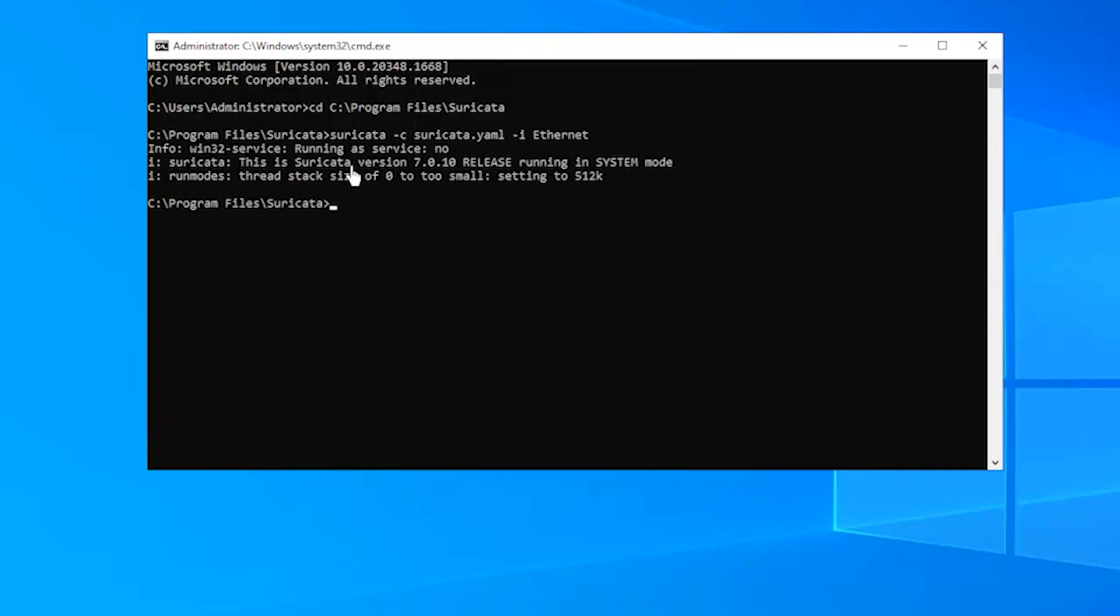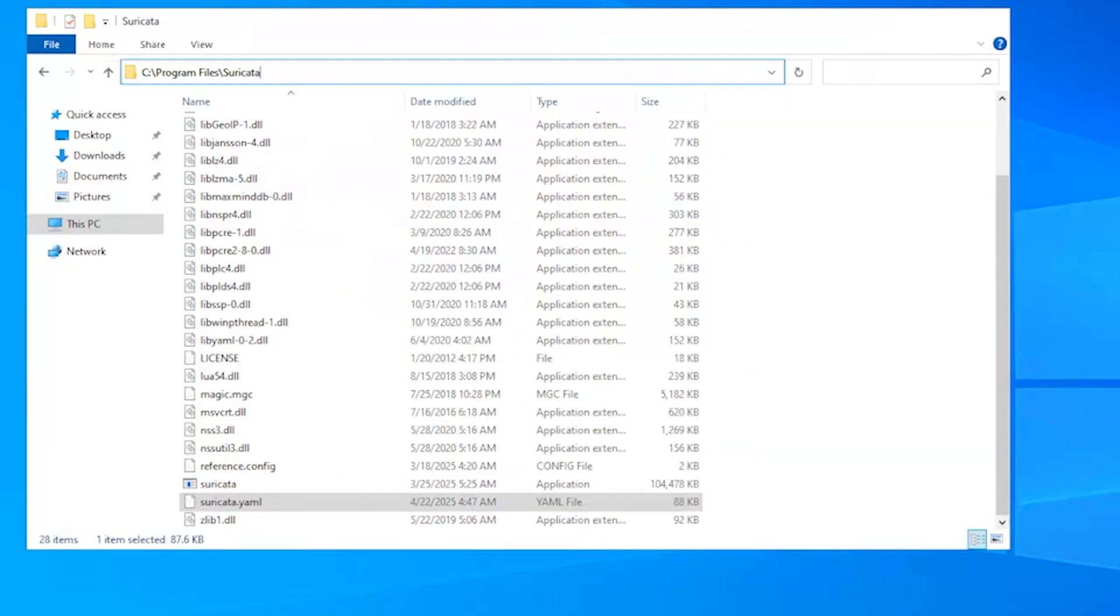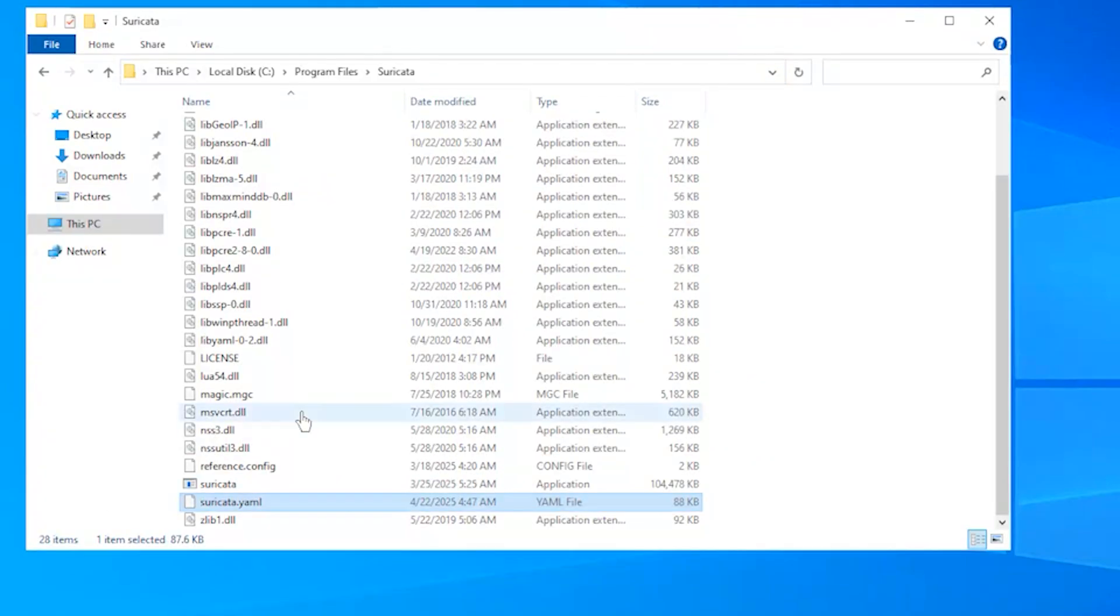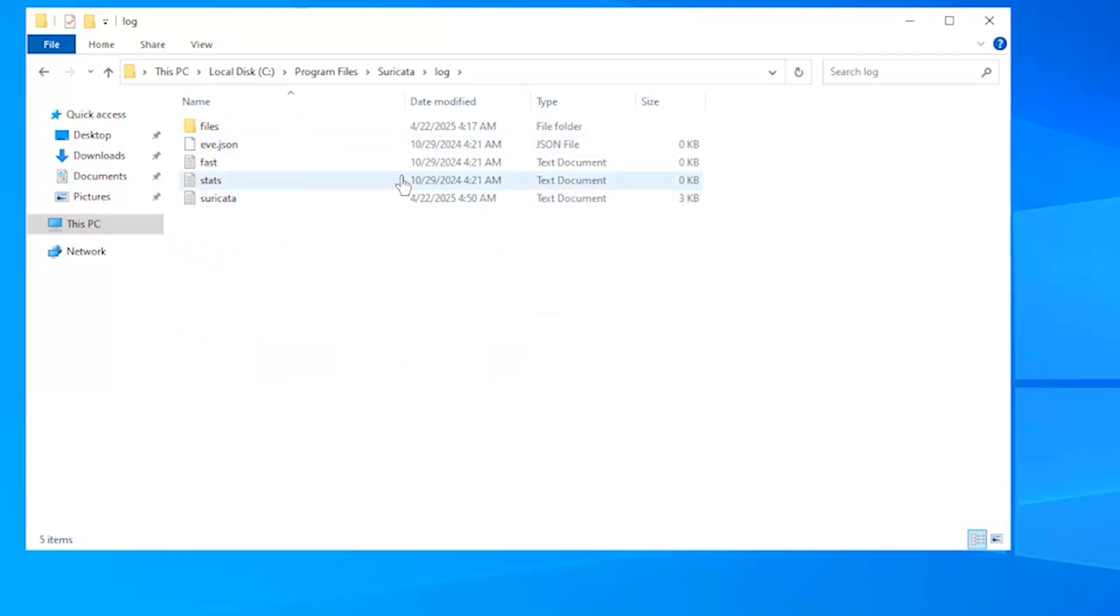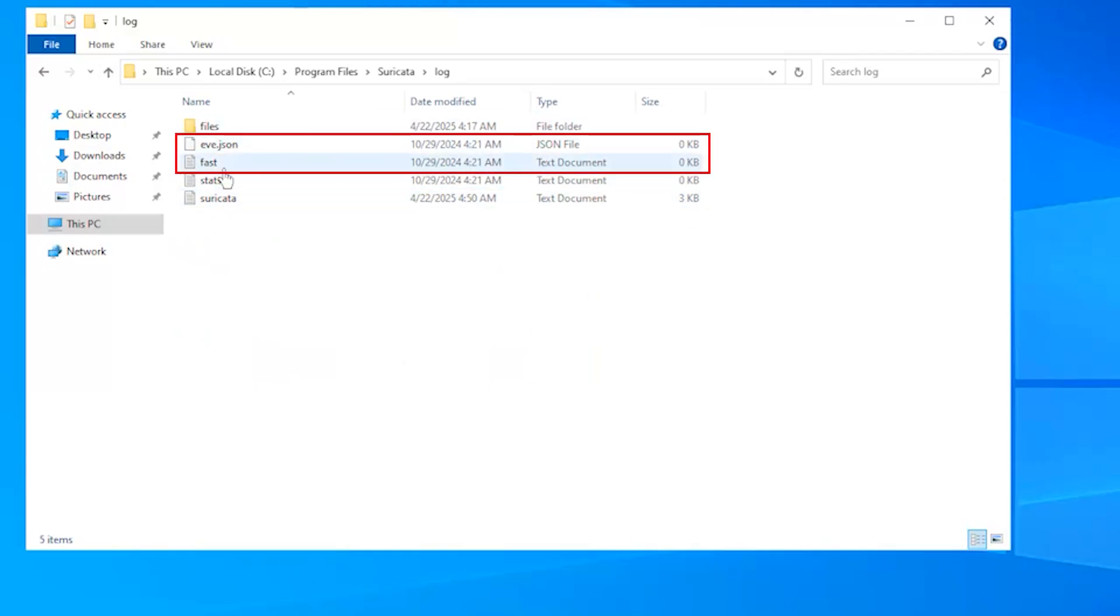Next, check the Suricata log files to ensure it is running correctly. Logs are typically located in the log directory of the Suricata installation. Open the Suricata log file to check for any errors or warnings. Any alerts will appear in the following files in the log directory.